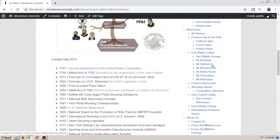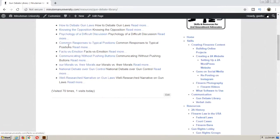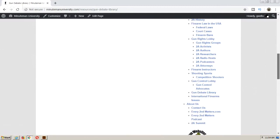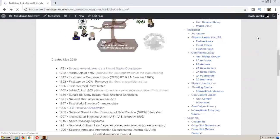We've got activists, authors, researchers, radio hosts, podcasters, attorneys, firearms instructors, shooting sports and competition shooters, and the gun control side. There's also a gun debate library so we can archive various discussions and arguments that work and don't work. I can't say I have a complete overall vision of what this will look like, but first I need to gather everything to see what the elements are.